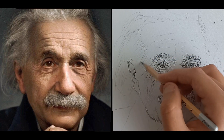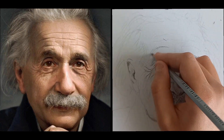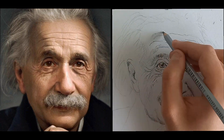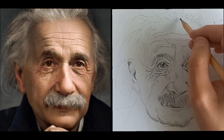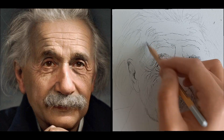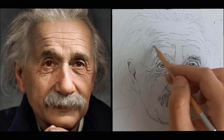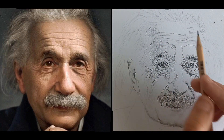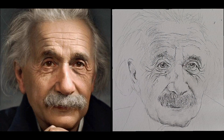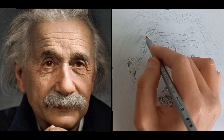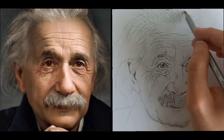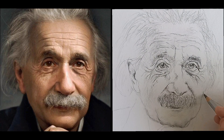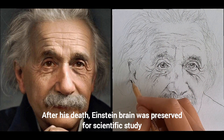Einstein had a keen sense of humor. After his death, Einstein's brain was preserved for scientific study.